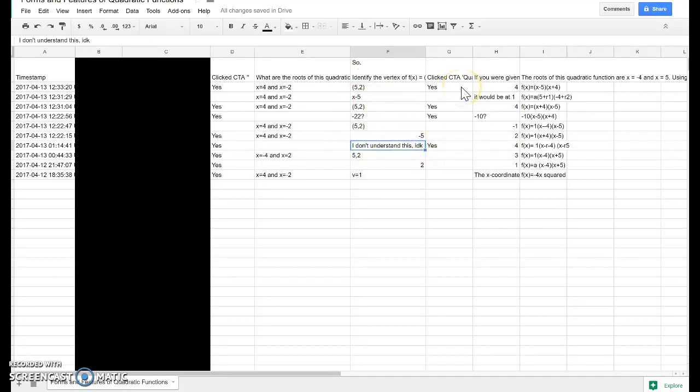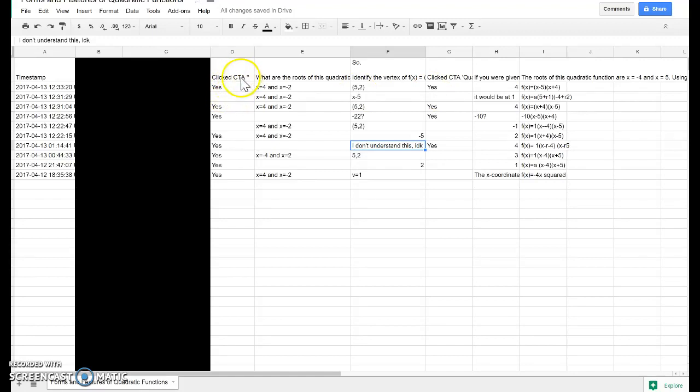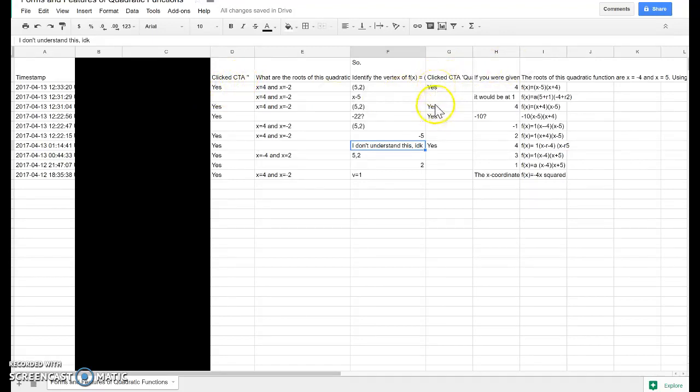And some of them just point out whether they clicked the call to action or not. So the students that actually clicked on the link to take them over to the notes, it says yes. If they ignored it, then it'll be blank.